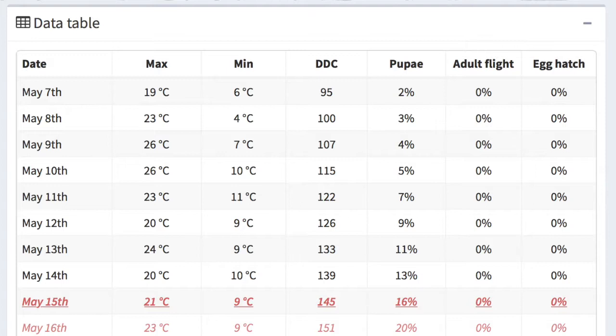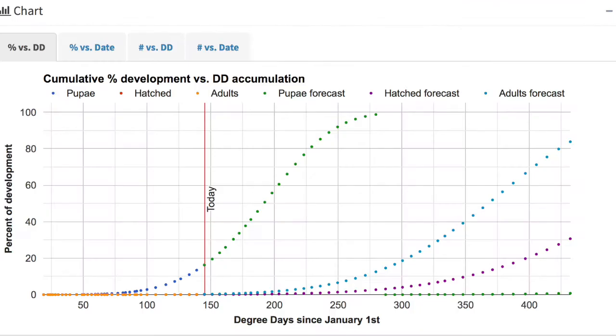The BCDAS system has a model for larval development that will show you the percentage of larval development over time and allow growers to time their control sprays. Growers can use the model on the BCDAS system to find more information about monitoring practices as well as to time their sprays.